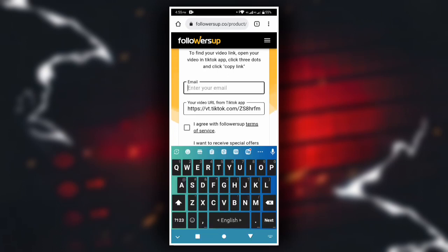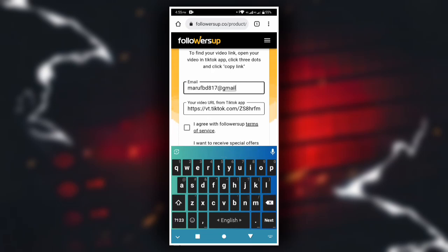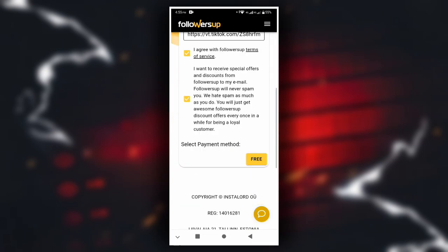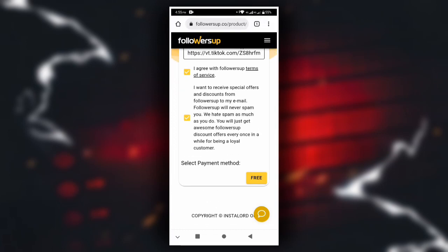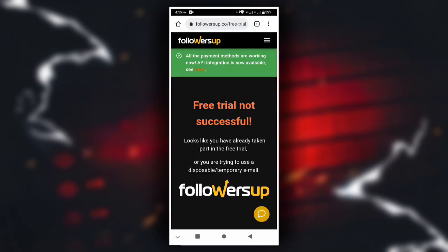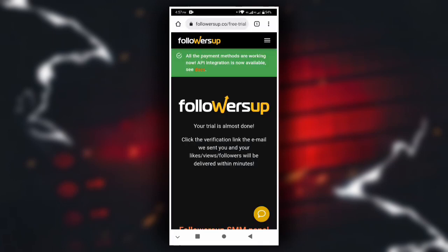We can also send the email. A confirmation email will be sent. I am going to check my email on my phone. Check the confirmation mail and click the verification button to process the payment. The free trial will be processed.